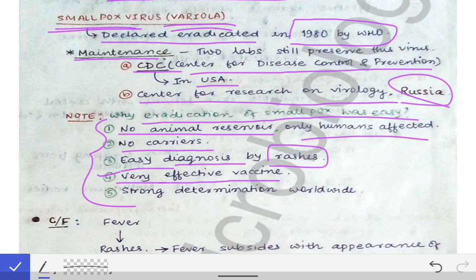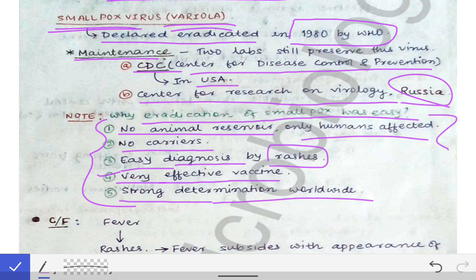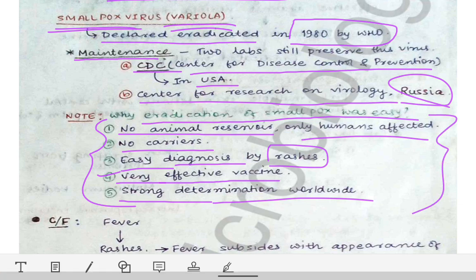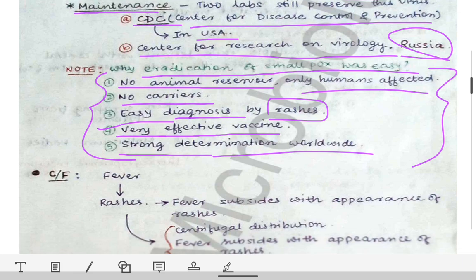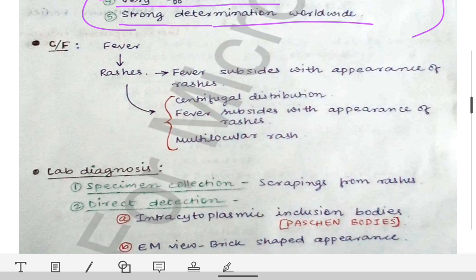The fifth reason is that there was strong determination and cooperation between all countries and organizations to eradicate smallpox. These five reasons should be remembered as they are frequently asked in university exams.